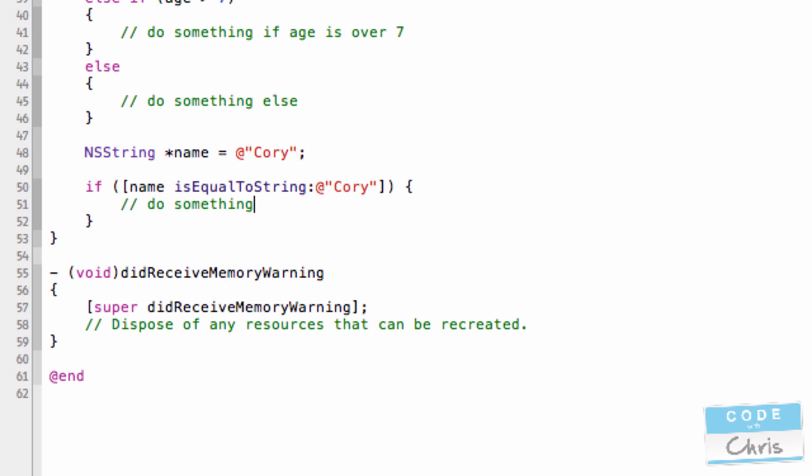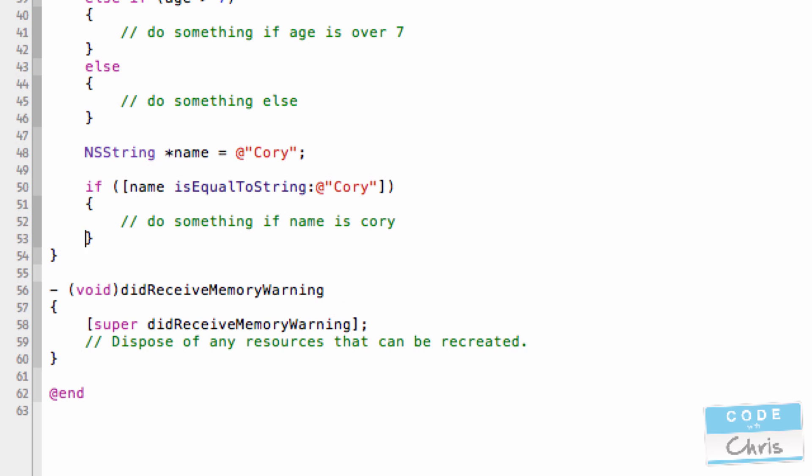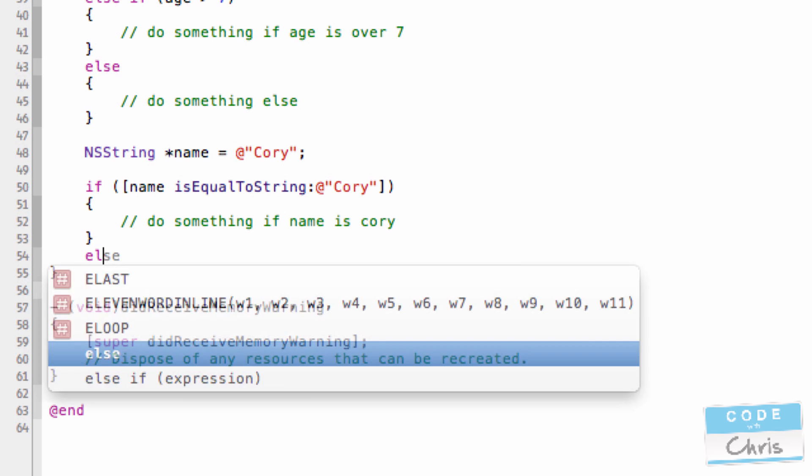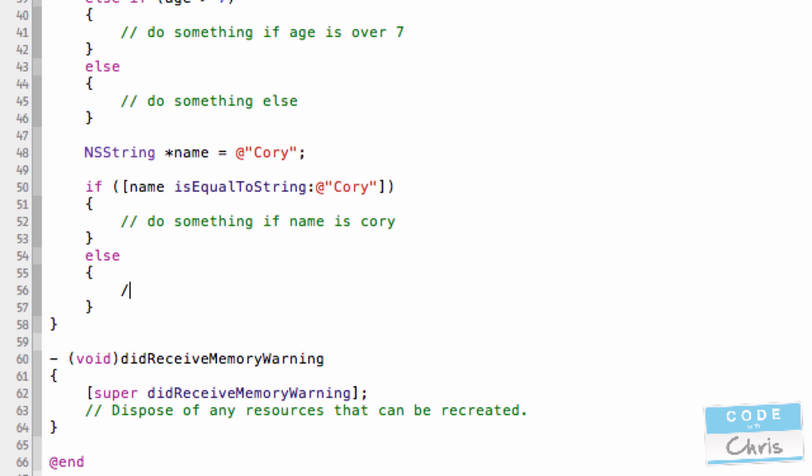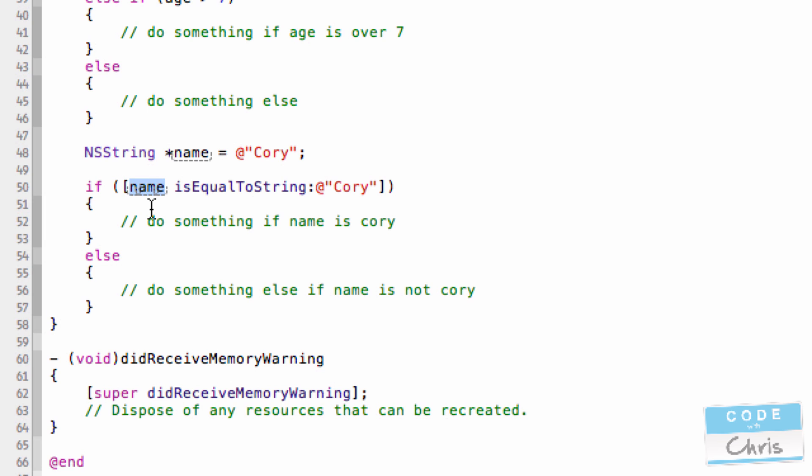Do something else if name is not Cory. So in this example here, I have a variable with the string Cory in it. And in this if statement, I'm checking if the name variable is equal to the string Cory.